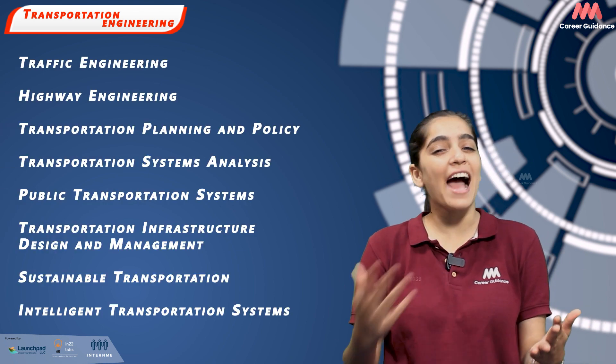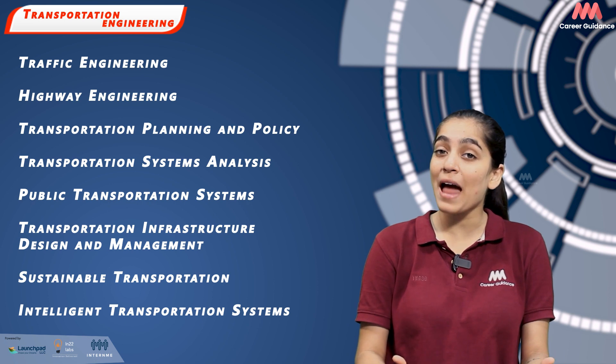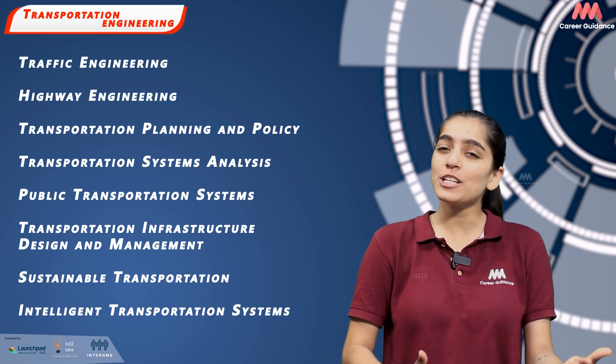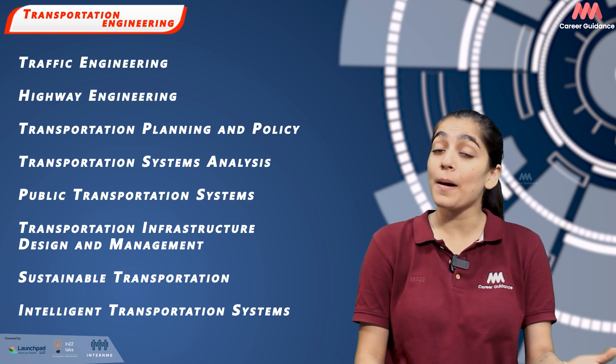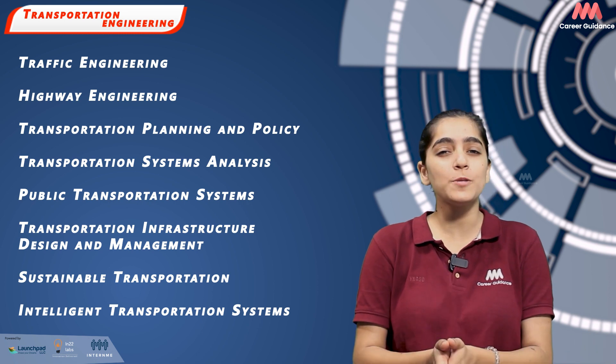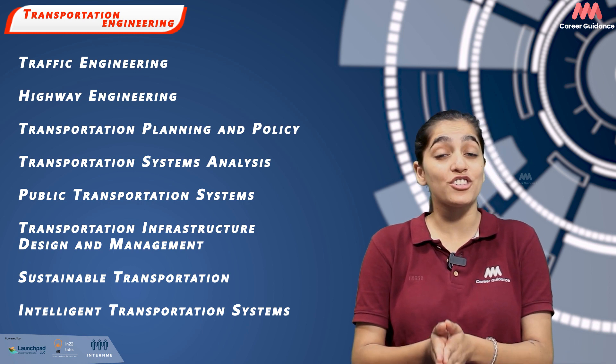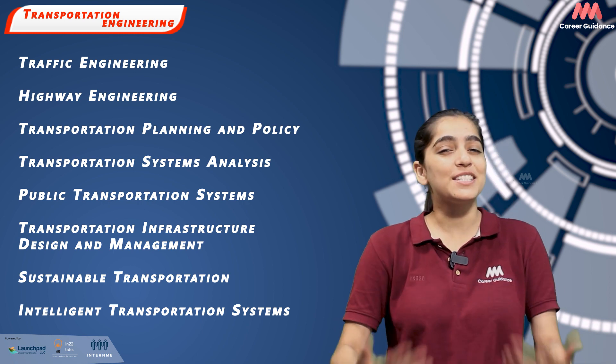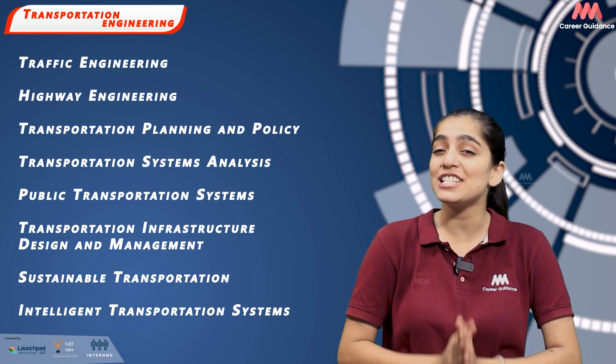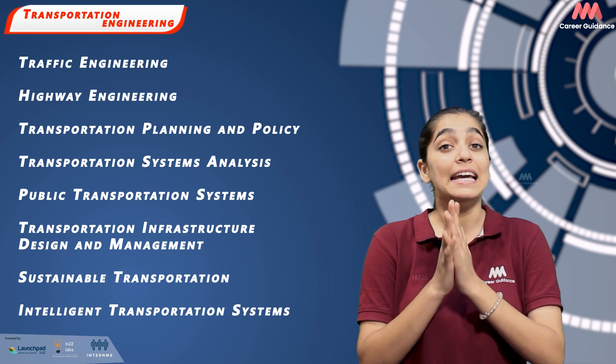The main subjects include traffic engineering, highway engineering, transportation planning and policy, transportation system analysis, public transportation systems, transportation infrastructure design and management, sustainable transportation and intelligent transportation systems.